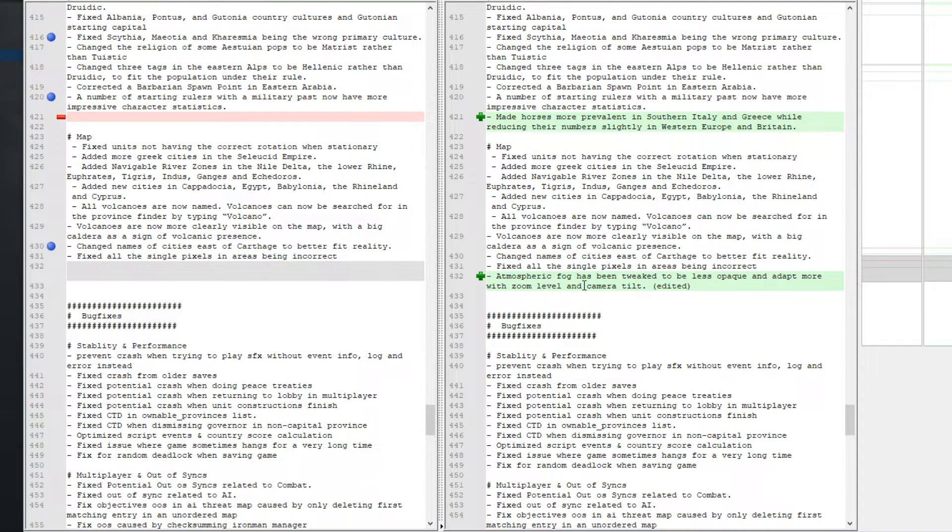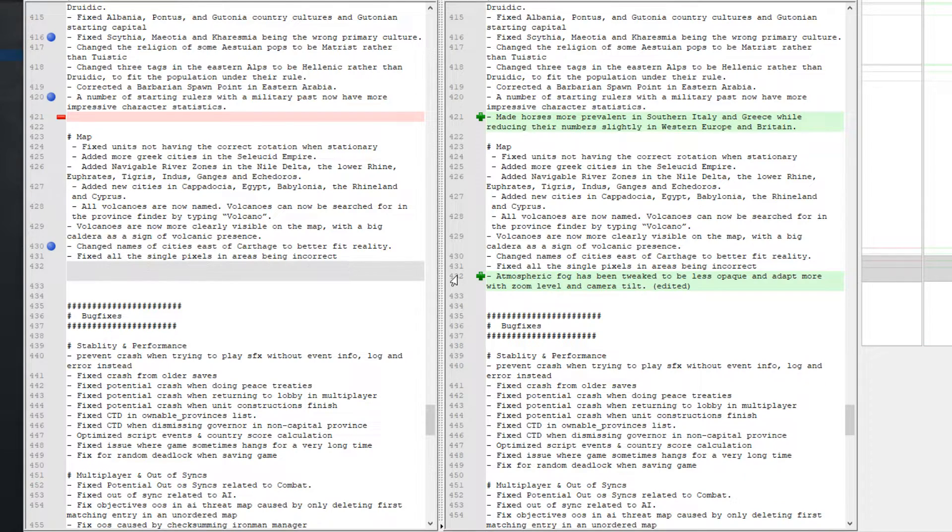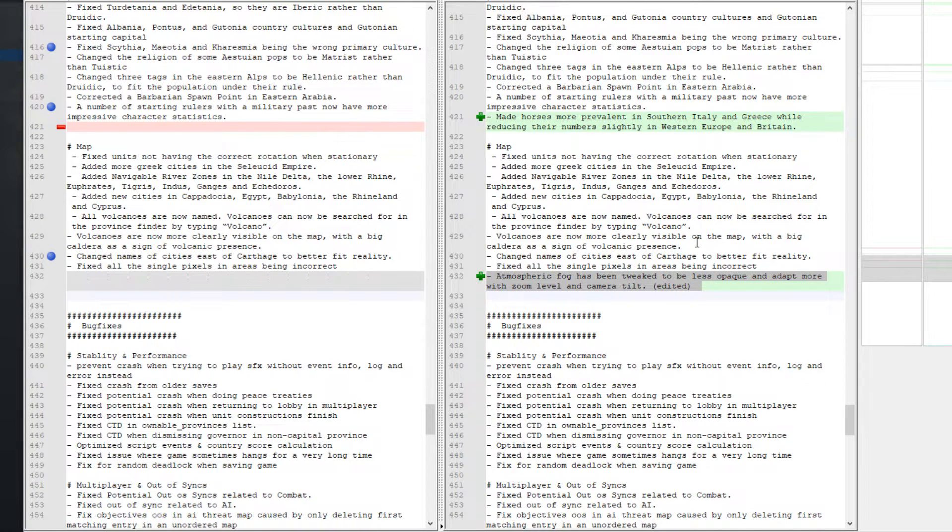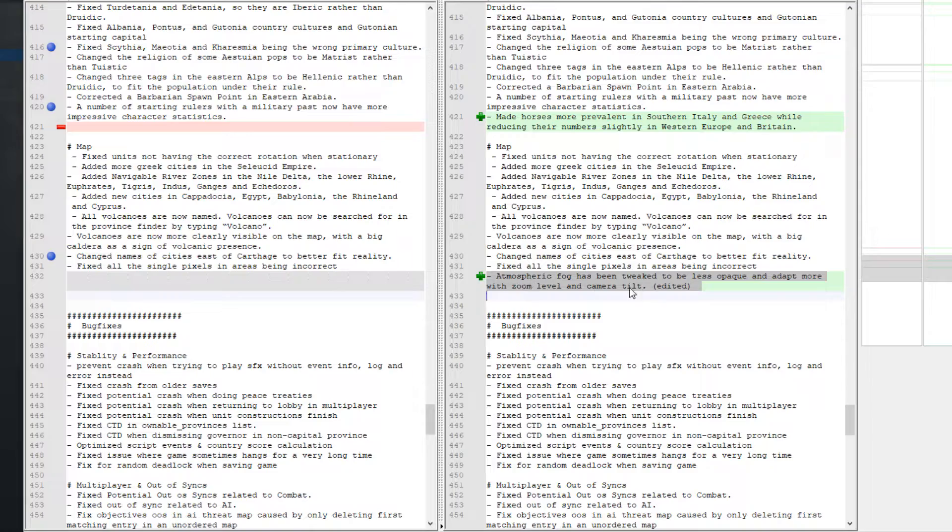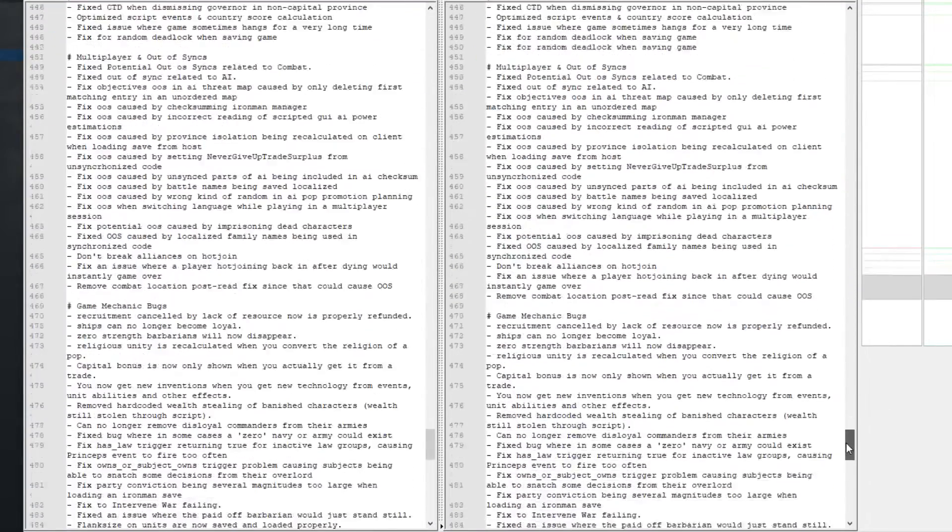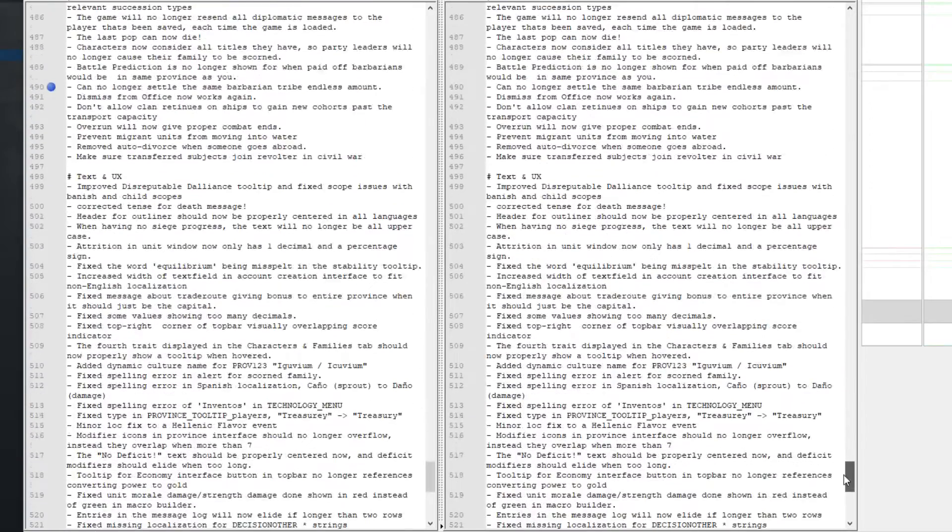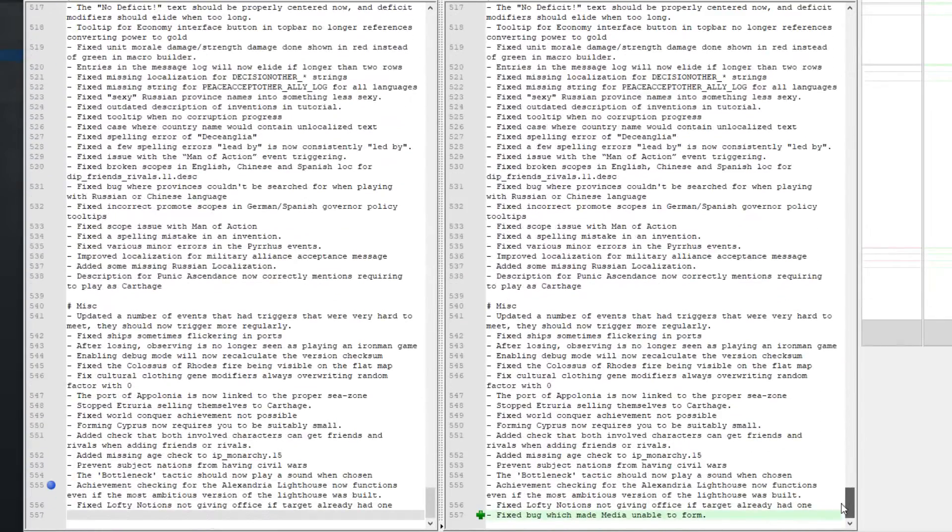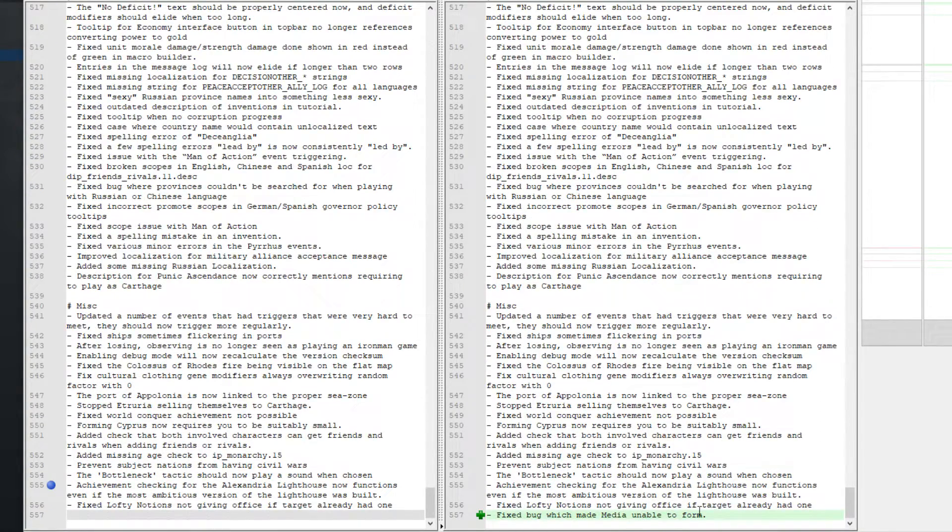Atmospheric fog has been tweaked to be less opaque and adapt more with zoom level and camera tilt. Usually you would use I think it's a Gamma Days mod to fix this but that's seemingly no longer necessary. And I believe that's it. Oh no, the last one. Fixed a bug which made Media unable to form.